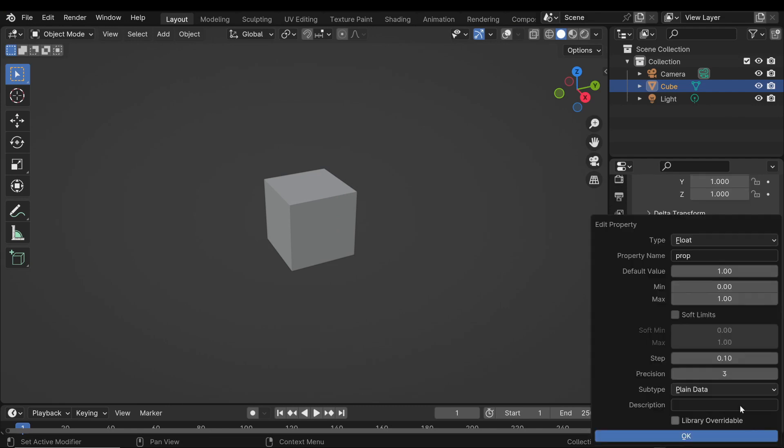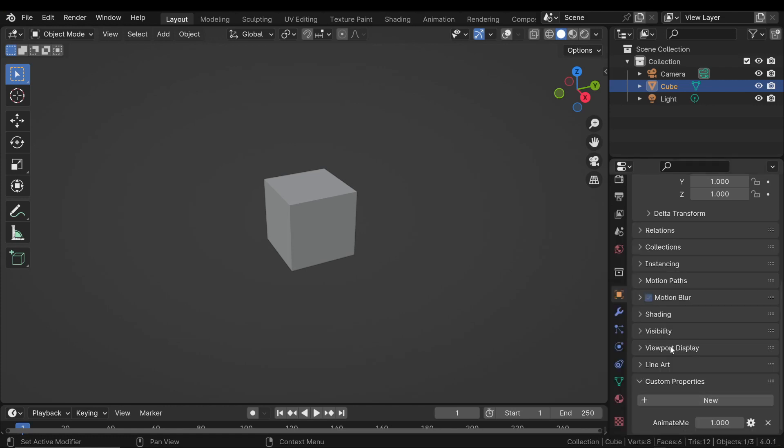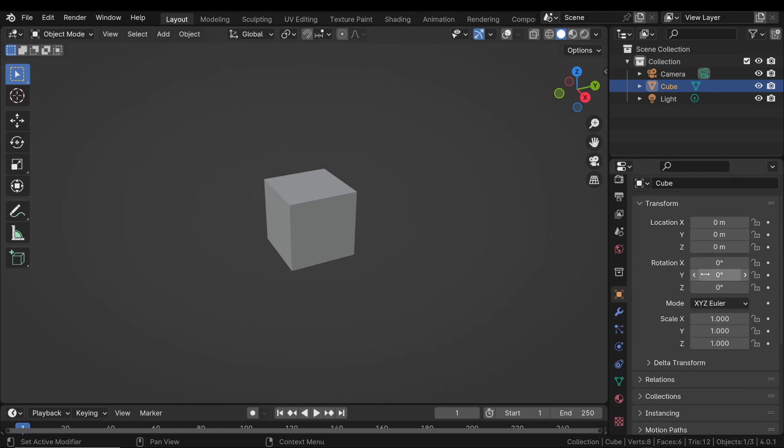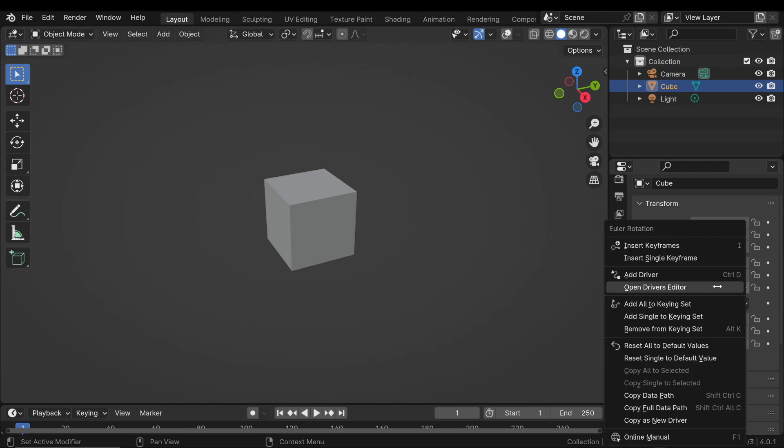Let's use 0 to 1 for a straightforward on-off switch or full range rotation. Now, we want to connect this custom property to an animatable attribute. Right-click on the attribute like the Z rotation in the Transform panel and choose Add Driver.